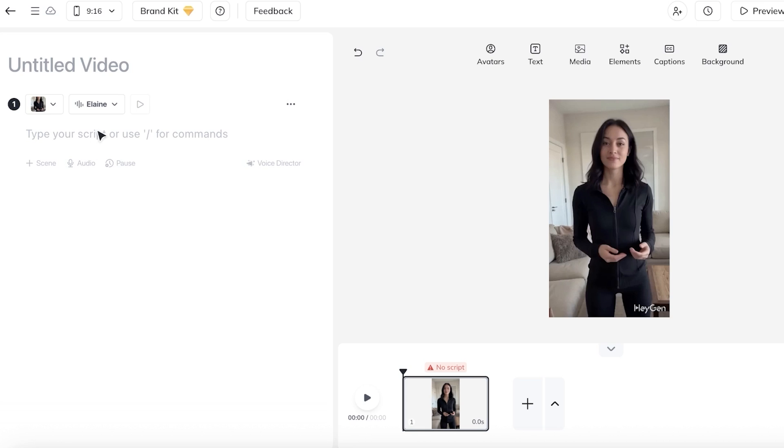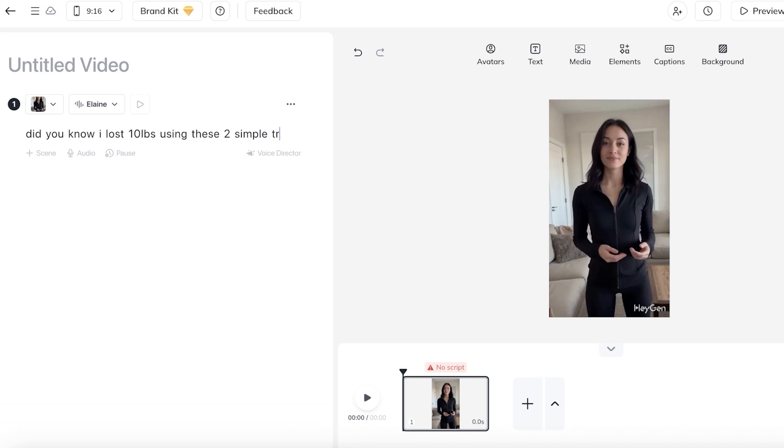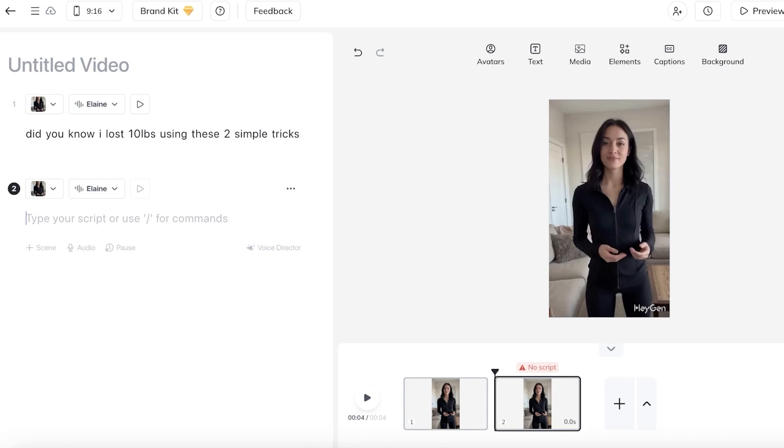However, you can even just alternate the accent as well as choose a different voice engine. Now, I'm going to start typing in my script. Did you know I lost 10 pounds using these two simple tricks? And then once I do that, I'm going to add another scene.